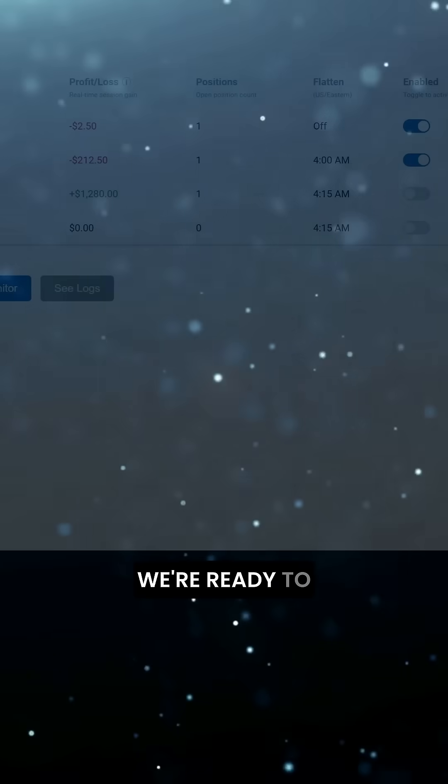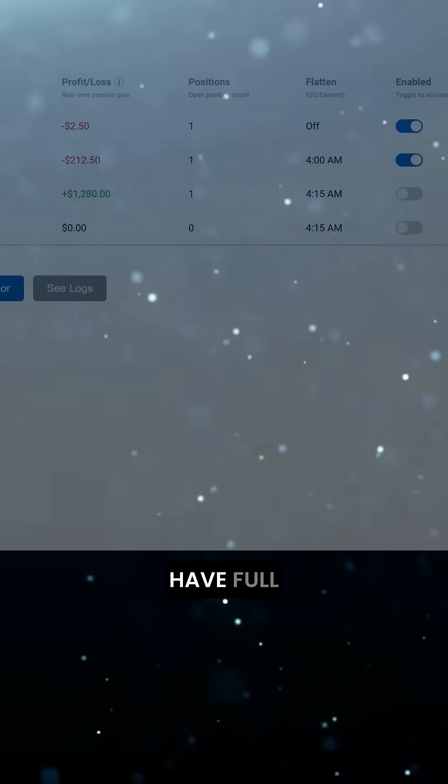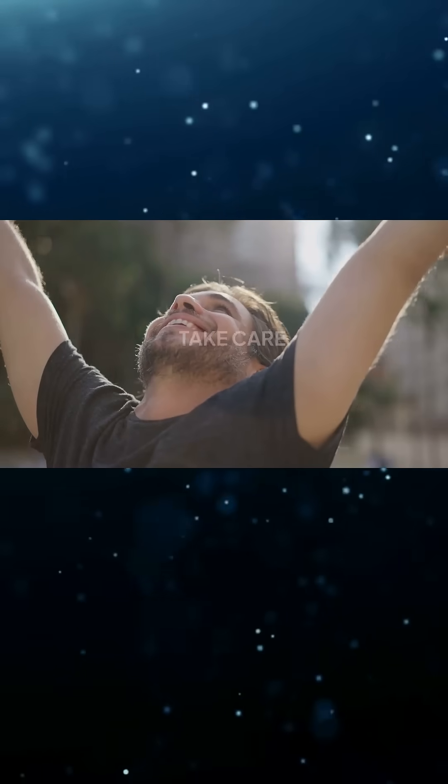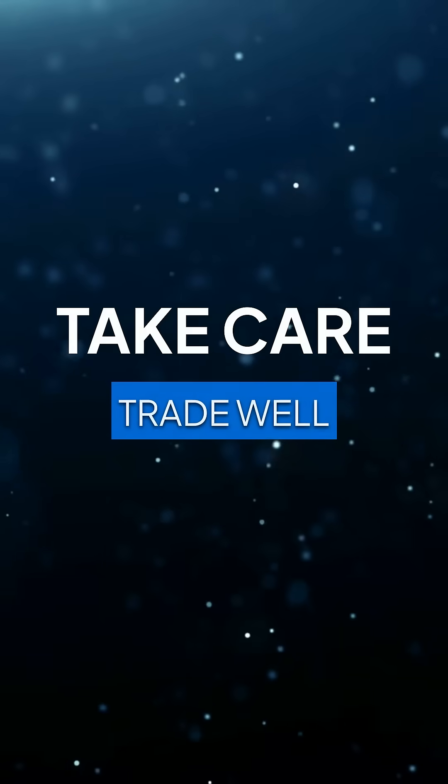We're ready to go now and have full control over our trading account. Until next time, take care and trade well.